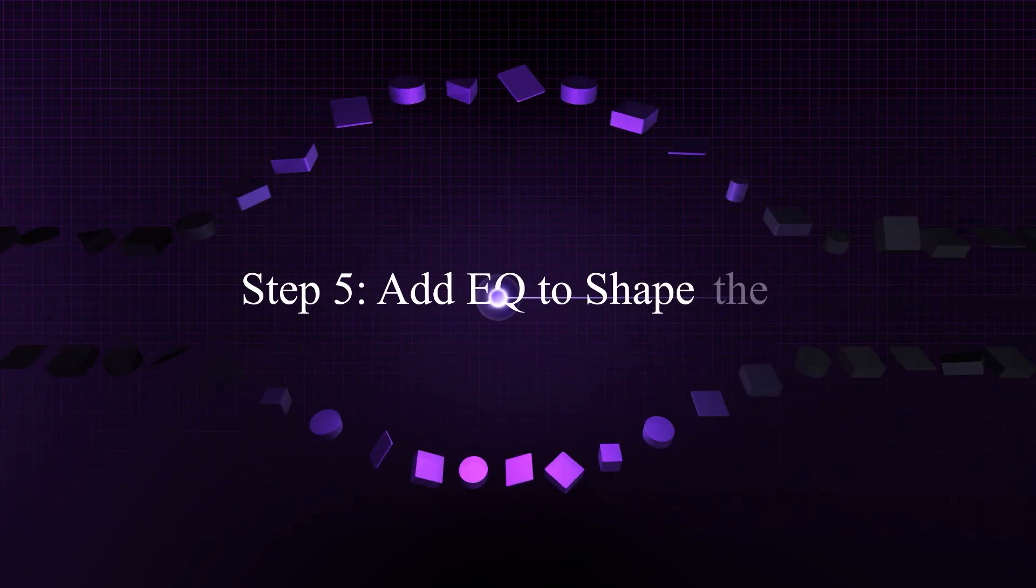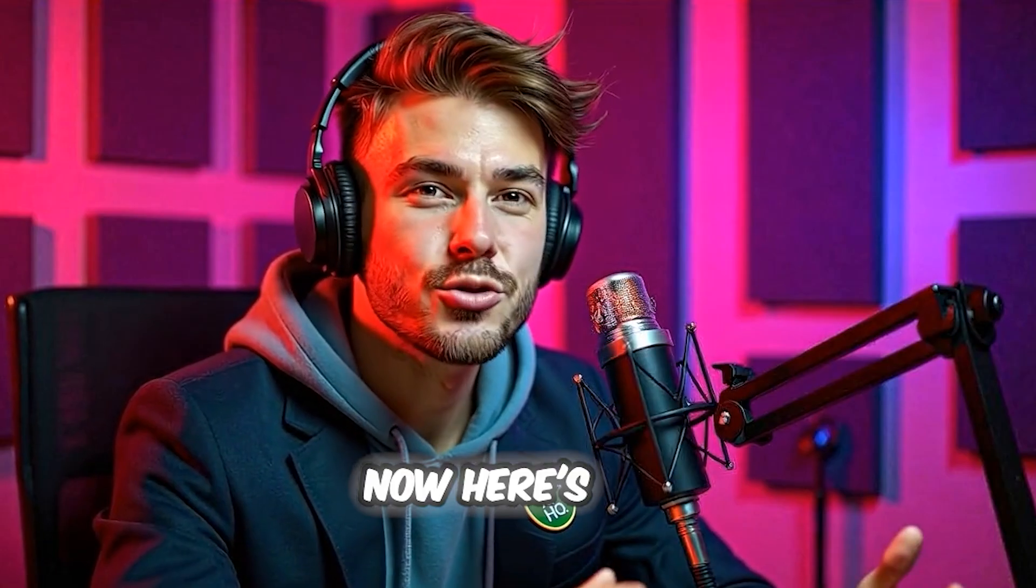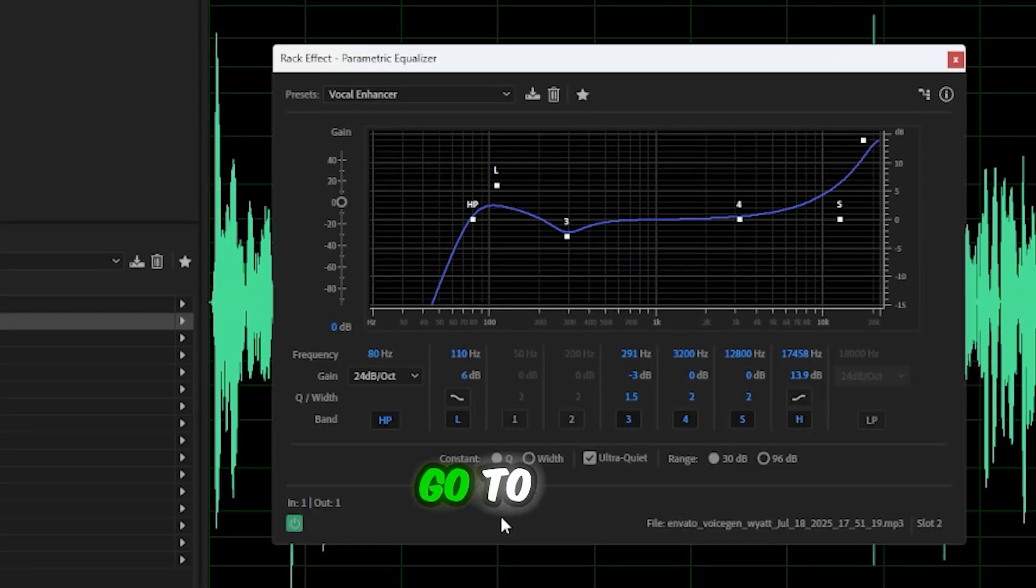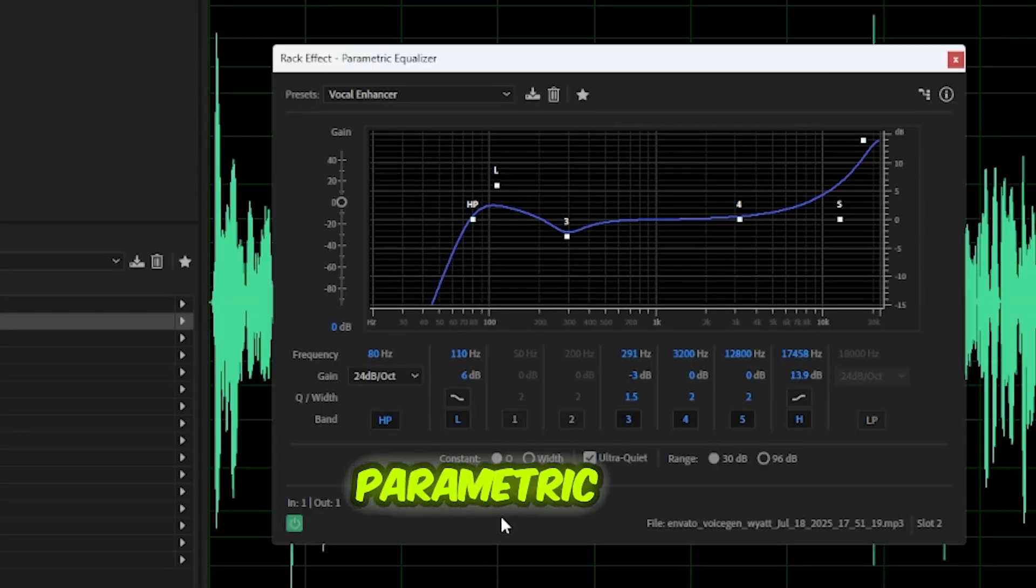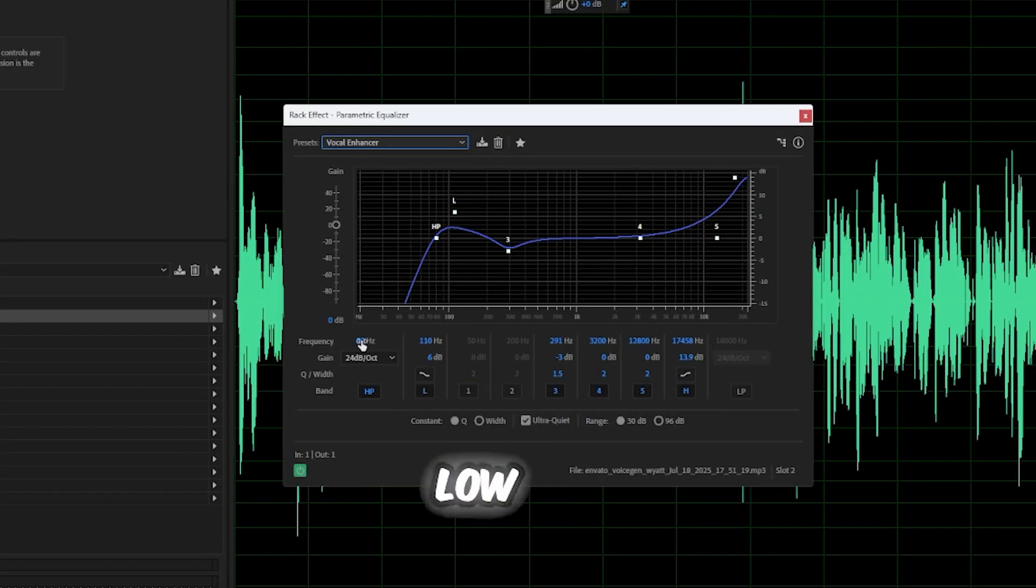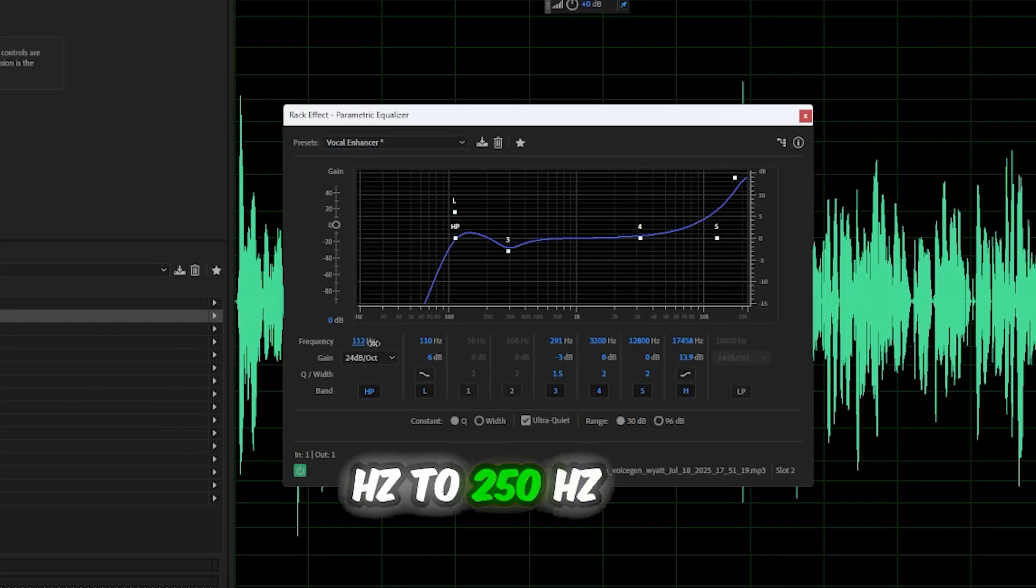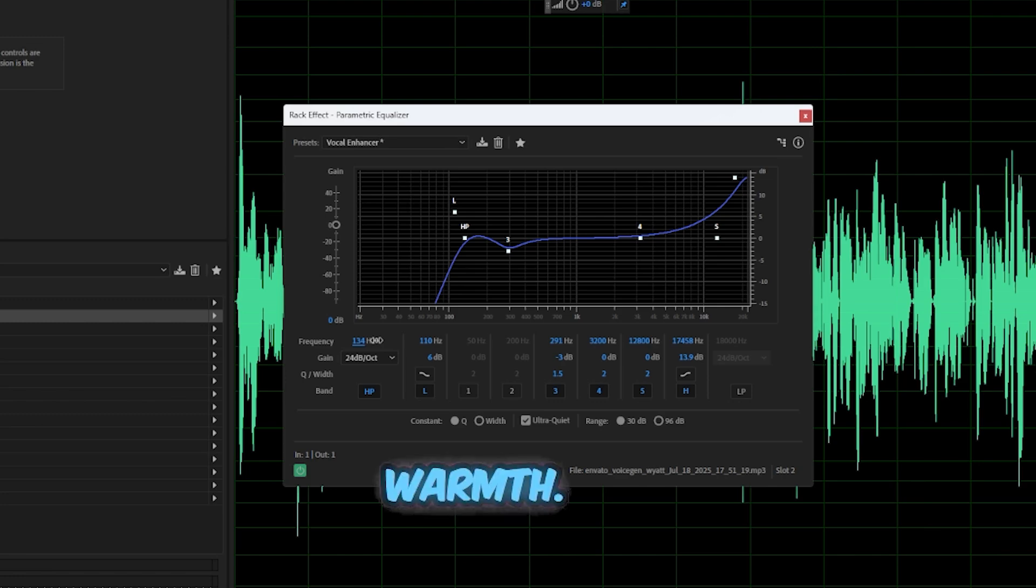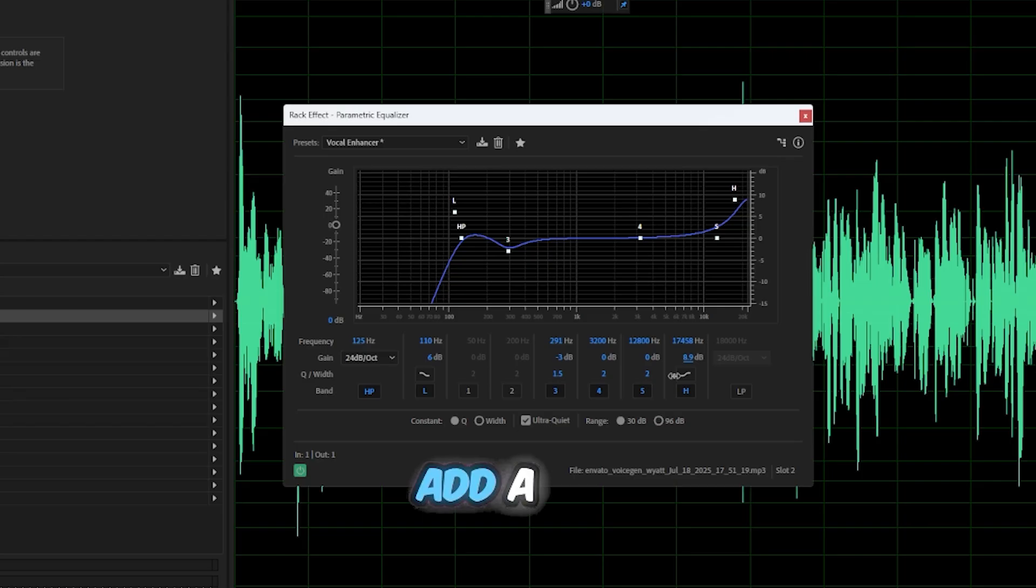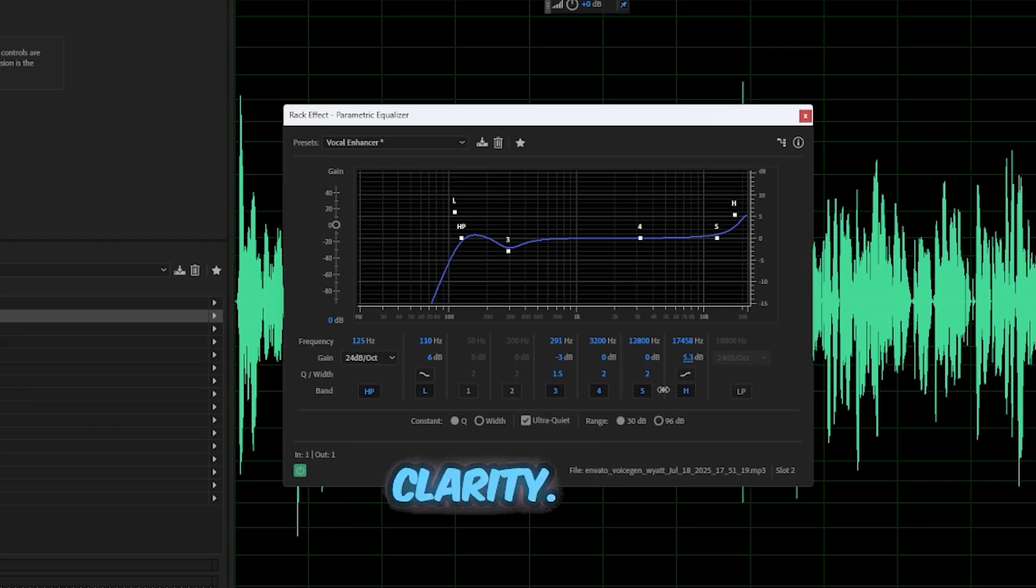Step 5: Add EQ to shape the tone. Now here's where the real transformation begins. EQ helps shape the tone of the voice, making it fuller, warmer, and less robotic. Go to effects filter and EQ, Parametric equalizer. Use the following starting settings: Boost the low mids slightly, around 120 Hz to 250 Hz for warmth. Slightly cut the high mids, 2k Hz to 4k Hz if it's too harsh. Add a gentle lift in the highs, 8k Hz to 12k Hz for clarity.